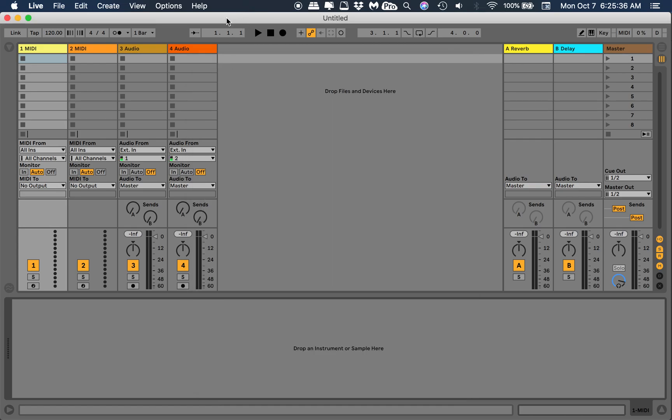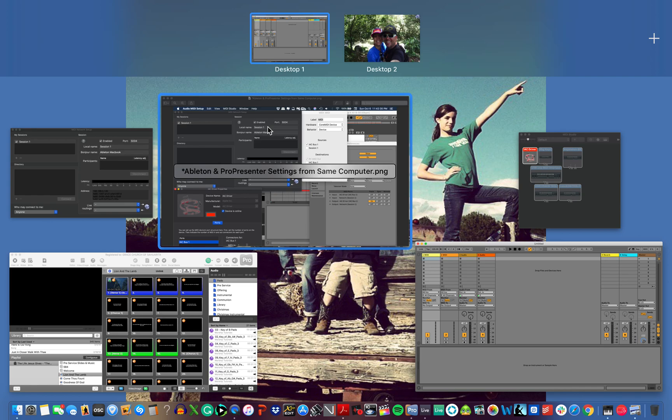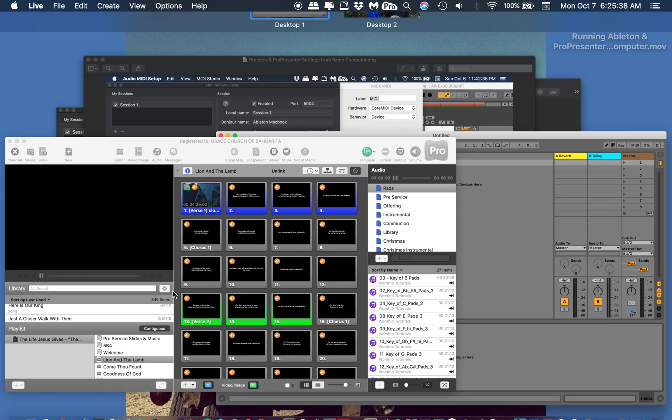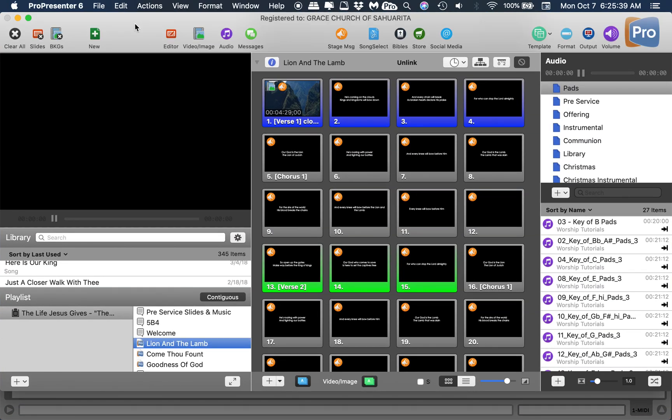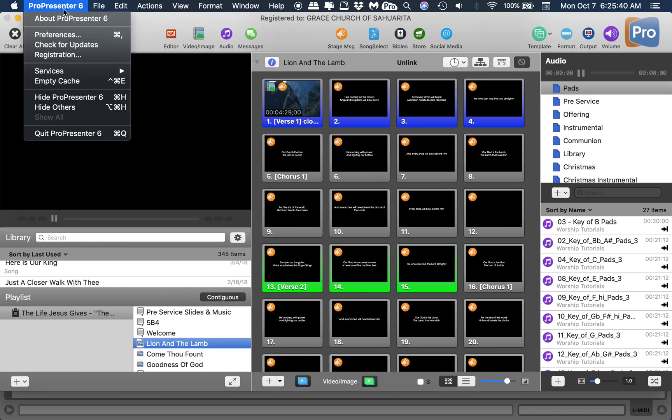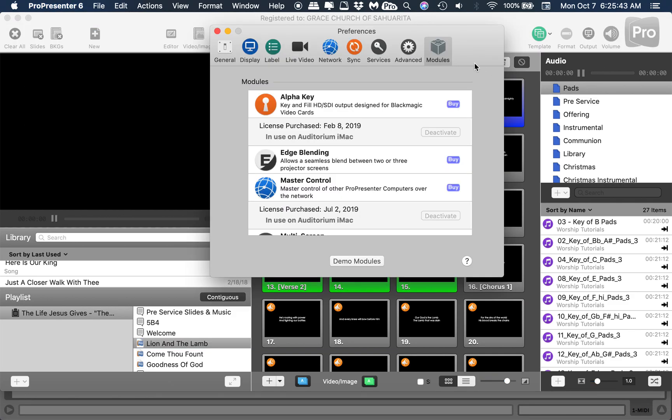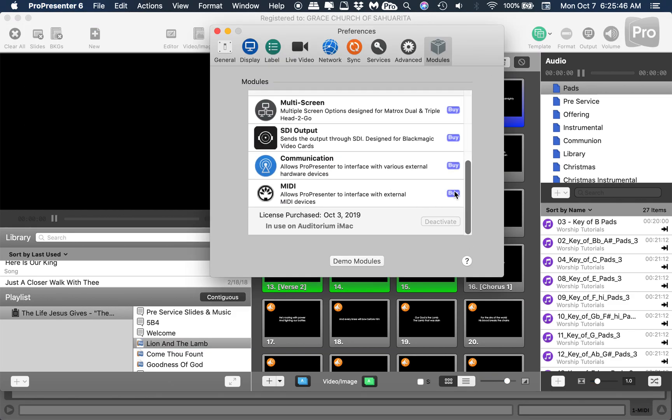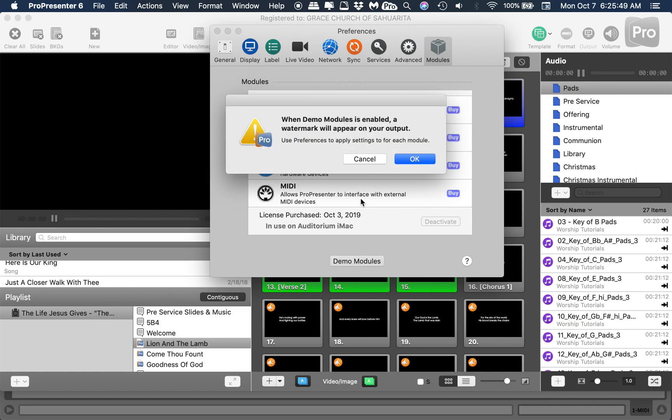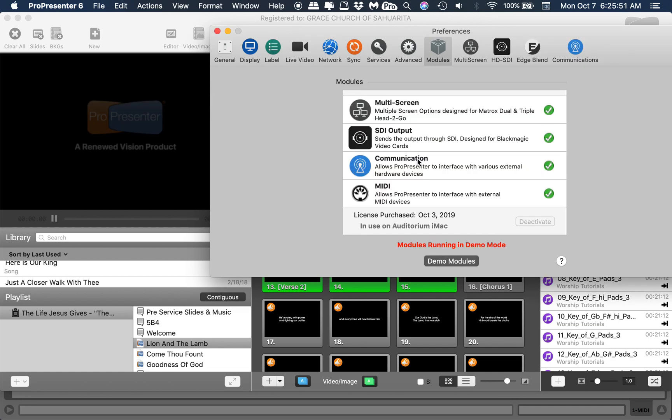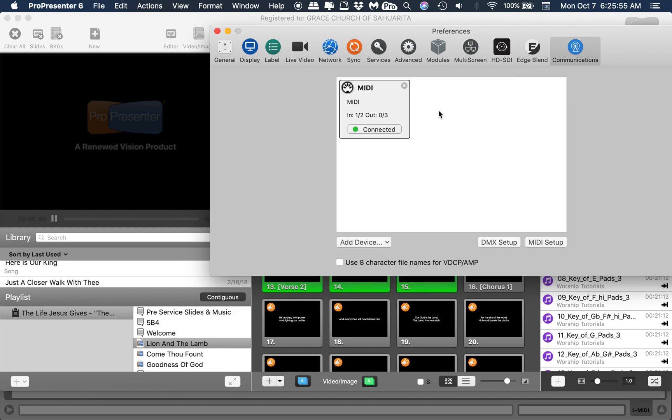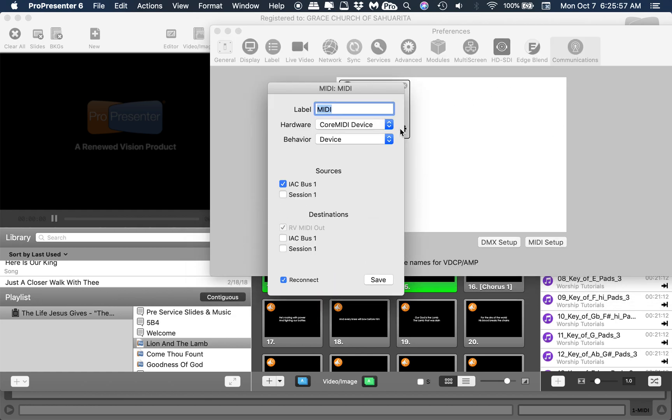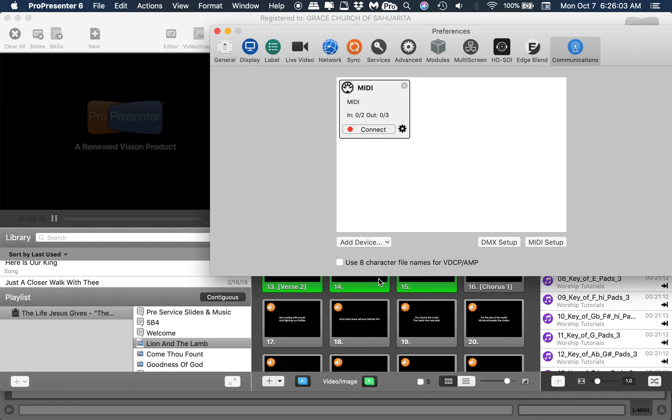Let's go back into ProPresenter. Now we need to demo the MIDI module, so go to Preferences, Modules. We're going to hit that, yes for the watermark. Now go to Communications. I see Bus 1, that's the one we're gonna click on. Hit save.